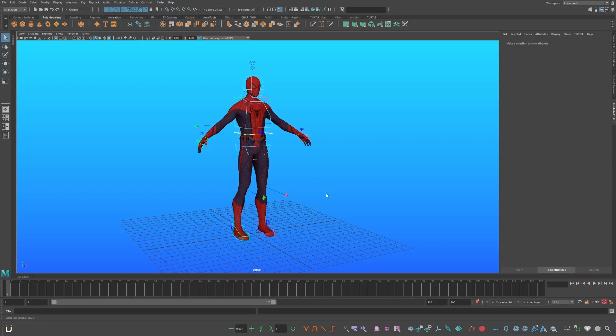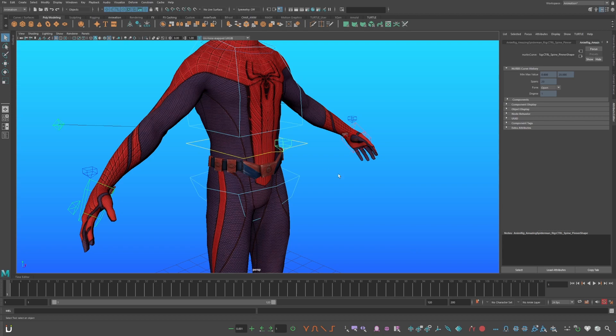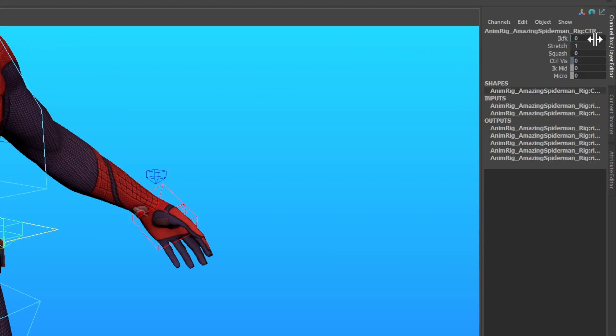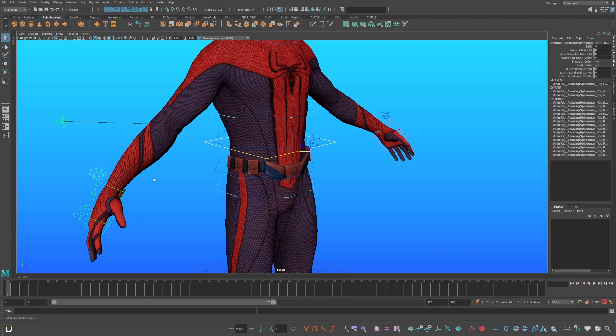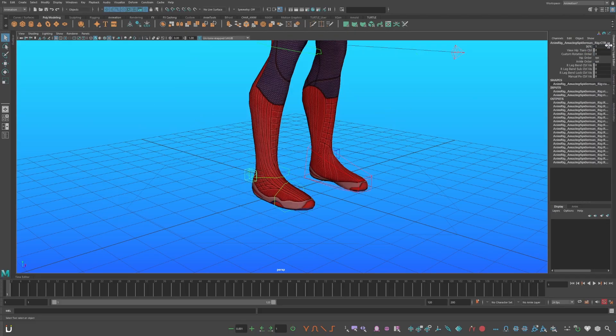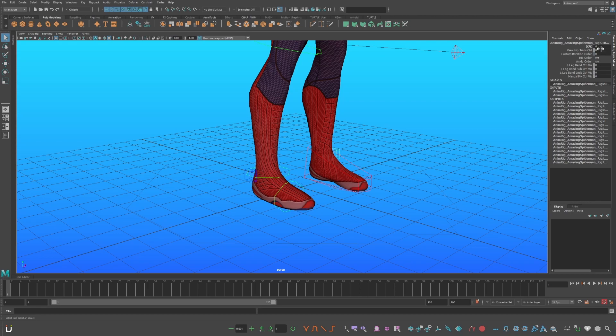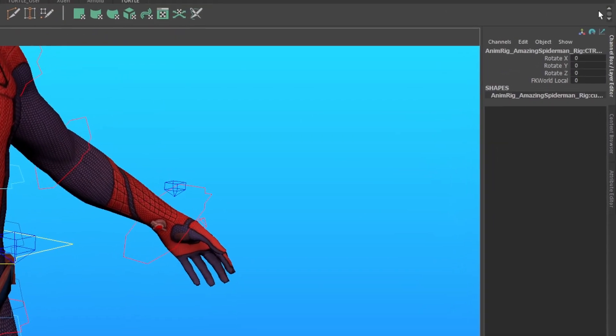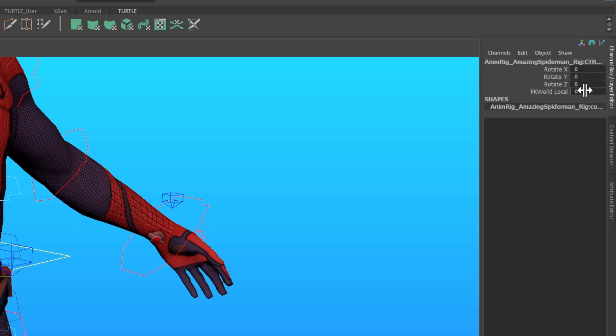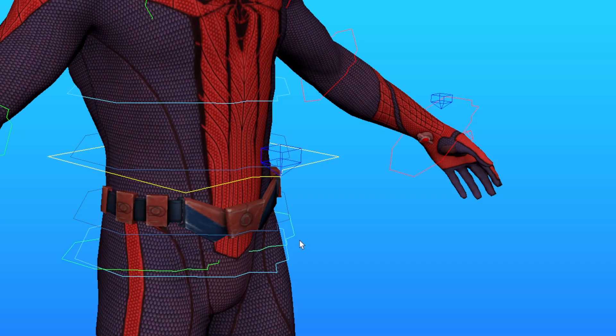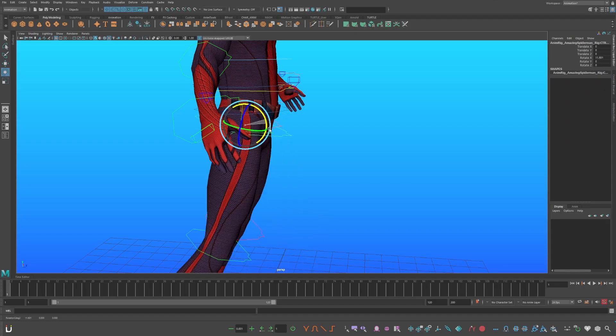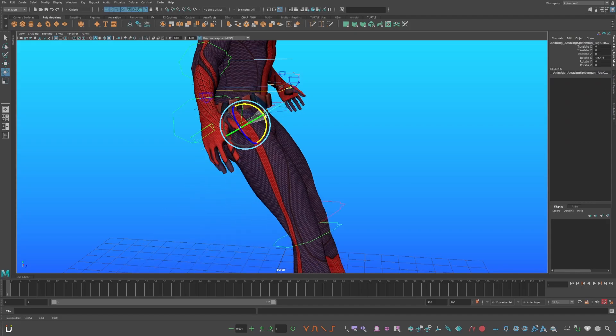The Amazing Spider-Man rig is in a link in the description. Select this blue control, go to your control box, and turn on your FK controls. With this rig, it is set to 1. Do the same thing for both arms and legs. Then go to the top leg FK control, set the FK world local value to 10 for both legs. Now they will follow his hips.